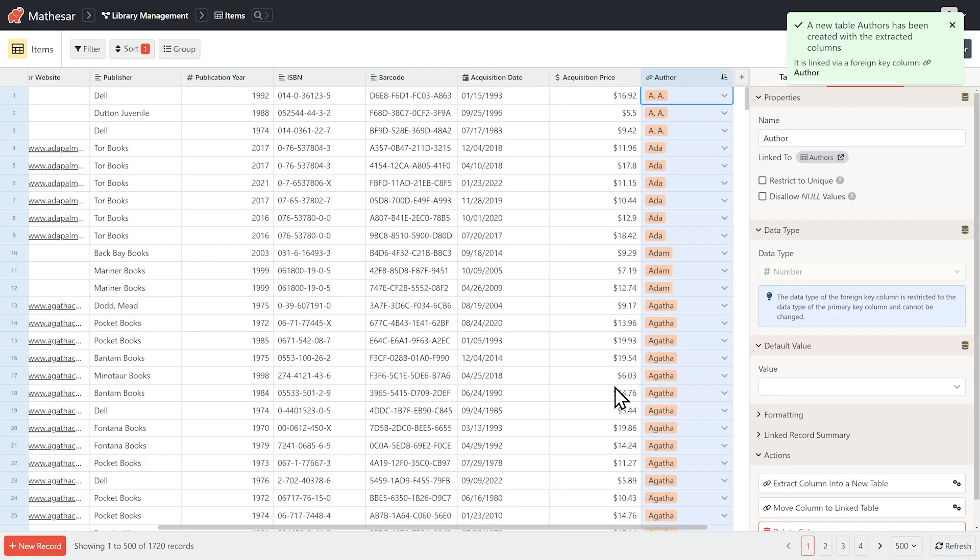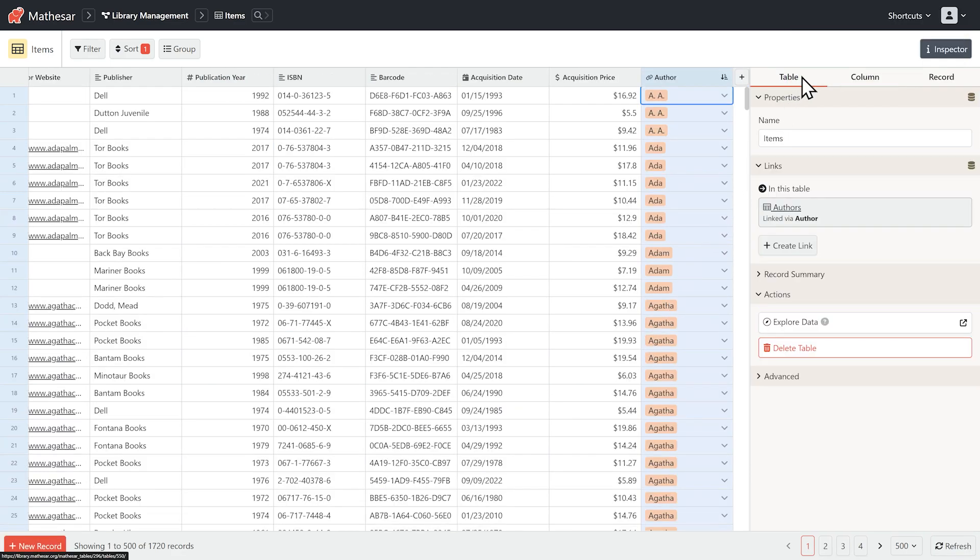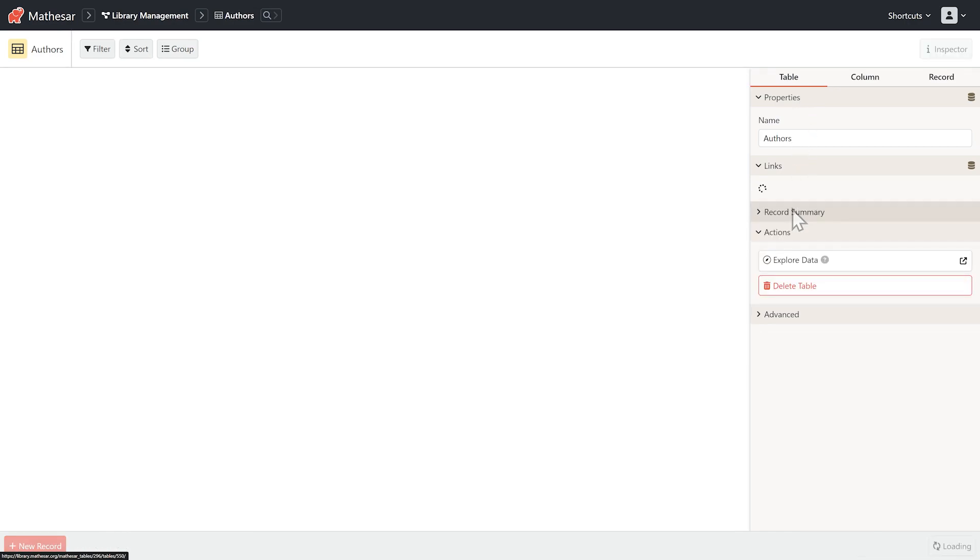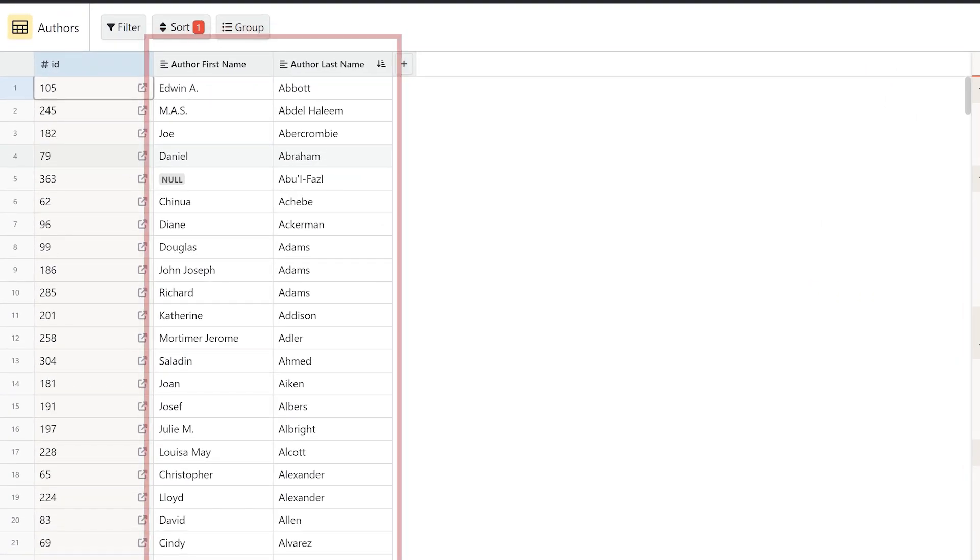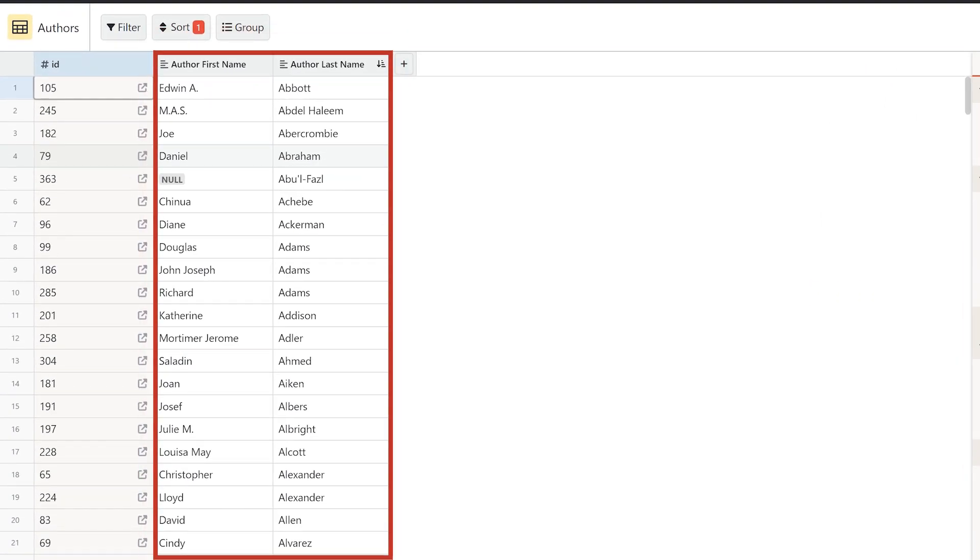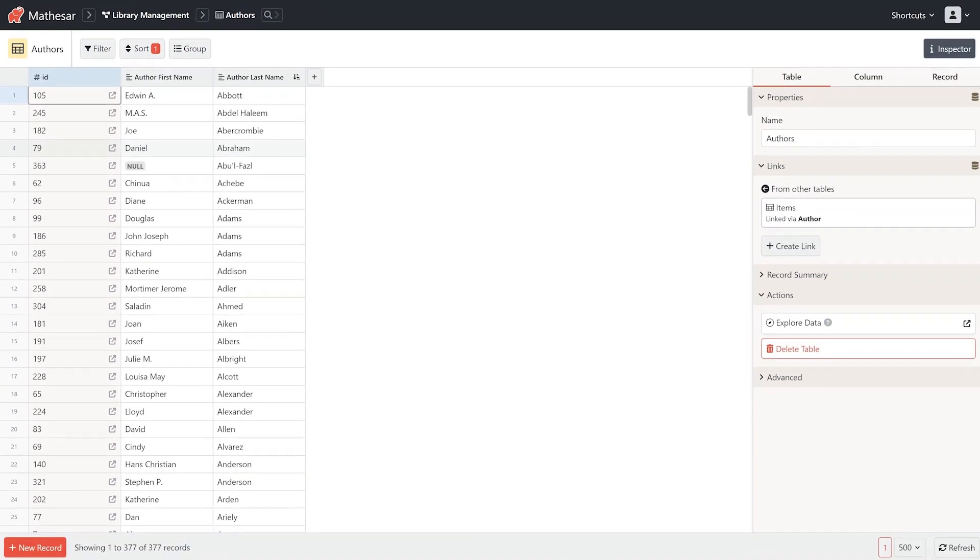Now, see that those two columns in items have been replaced by a single author column. When we navigate to the authors table, we see that there's only a single entry for each individual author. If we update the entry here, it'll automatically update everywhere in the items table.